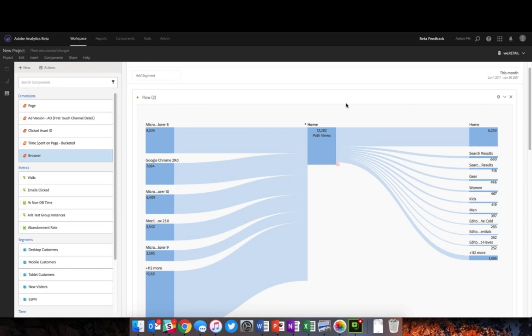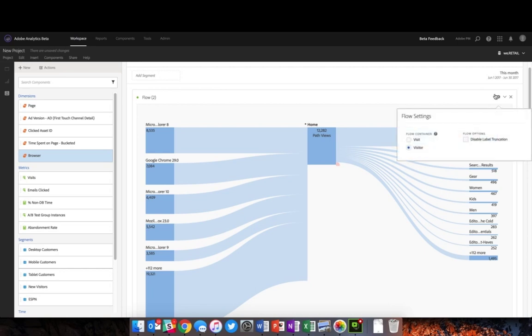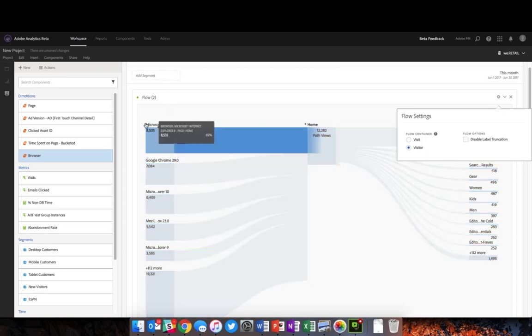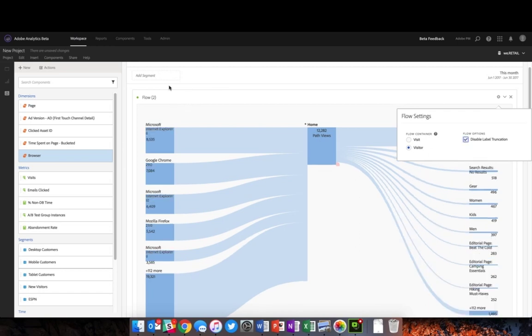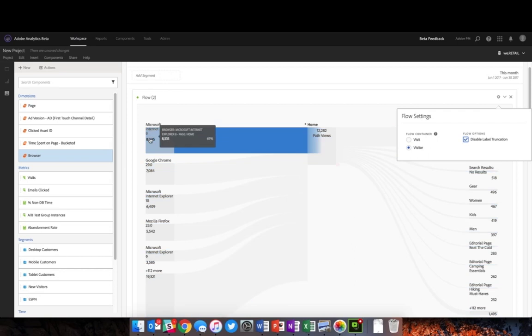So what we've recently done is added in the settings box the ability to disable that label truncation. You'll no longer be looking at Microsoft or micro...8. We can click this check box, and now it says Microsoft Internet Explorer 8.